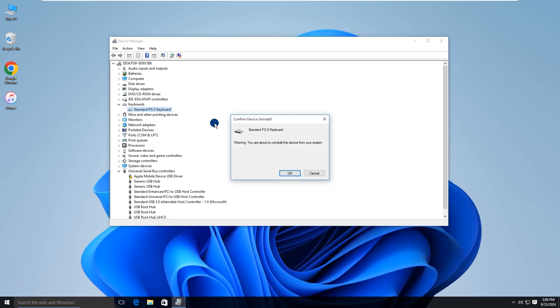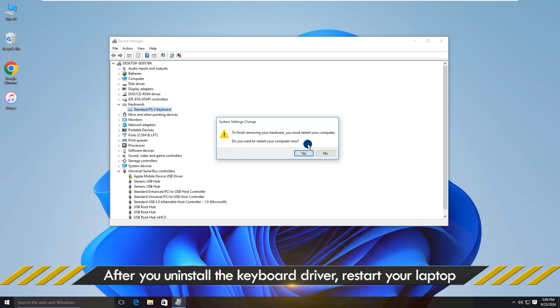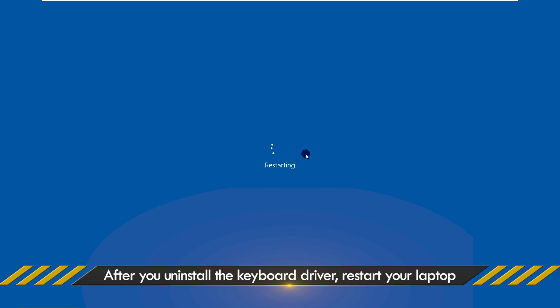Follow the on-screen instructions. Your laptop will restart to finish removing the keyboard driver.